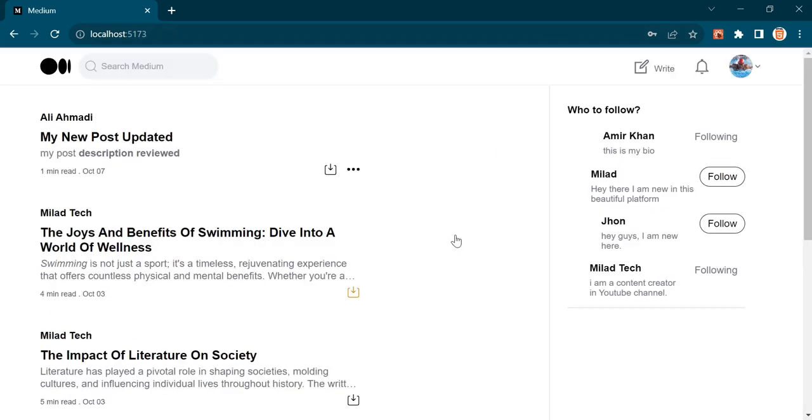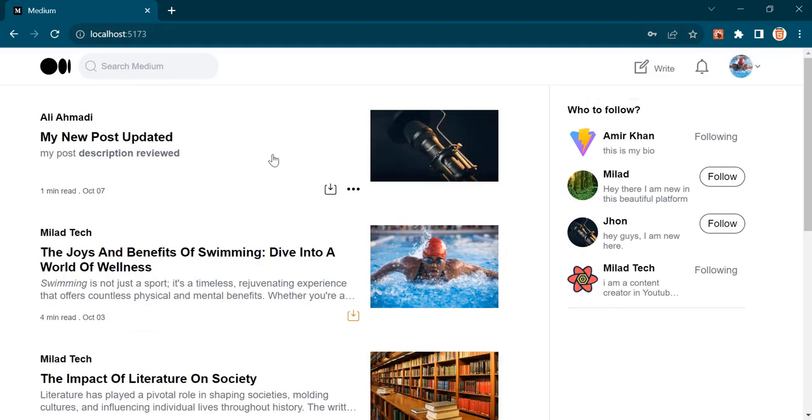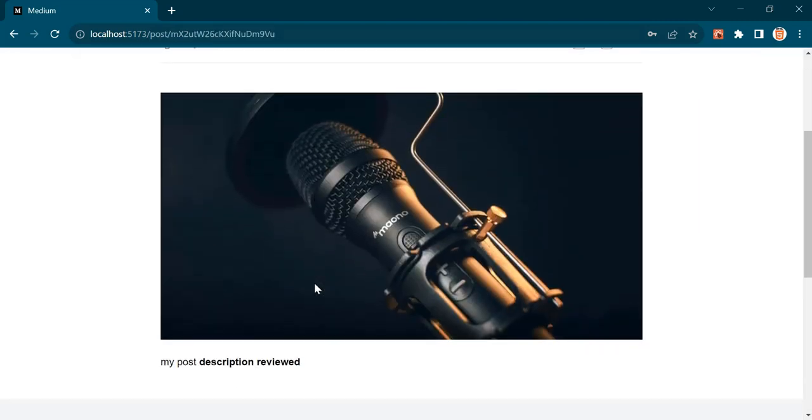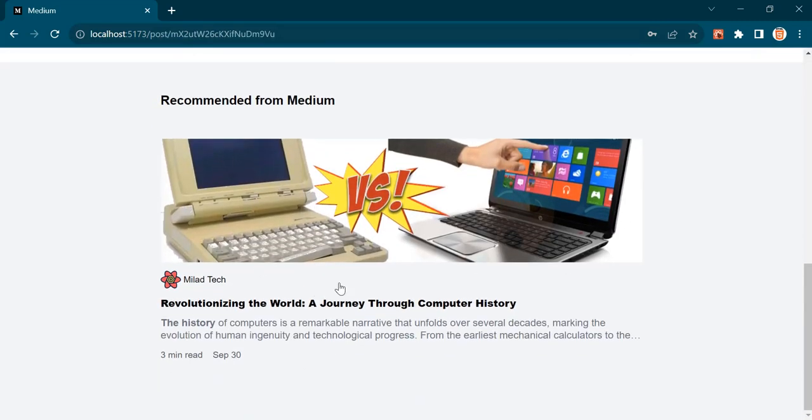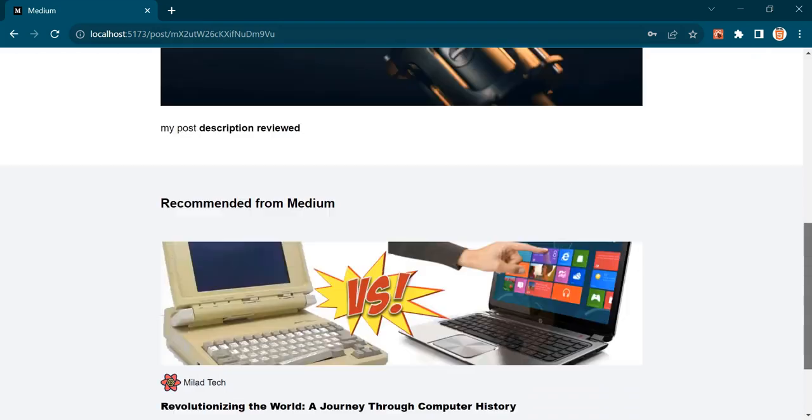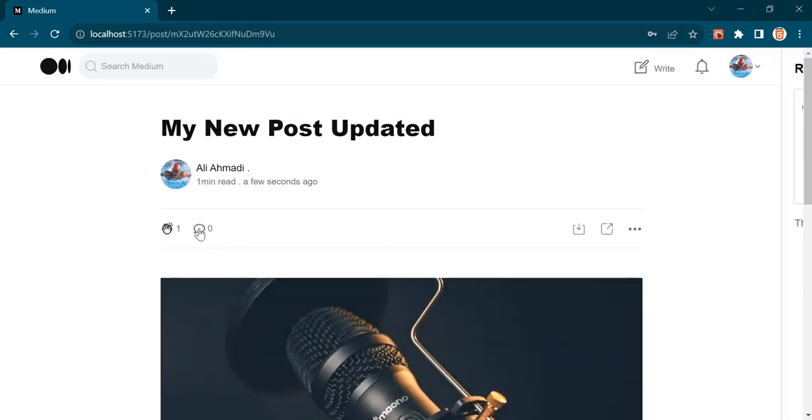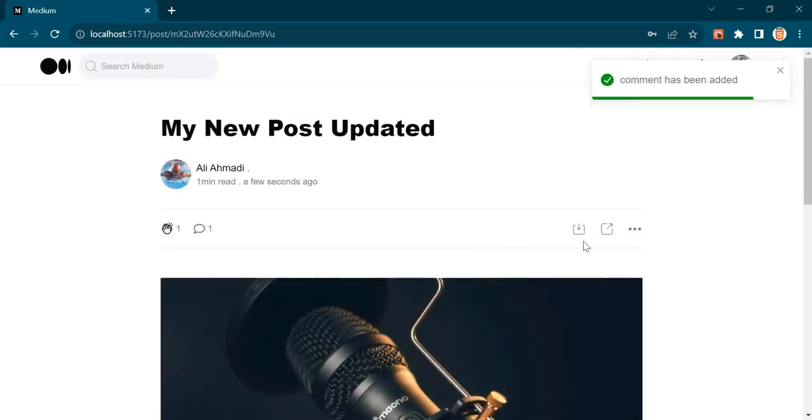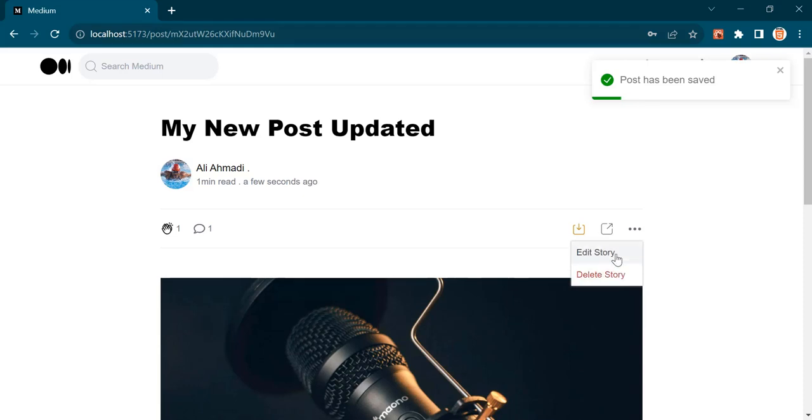You can see my post appears here. I can click it. Down here you can see I have only one recommended post, which is generated based on my tags. I can like, leave a comment, save the post. And using this button, I can edit the post.